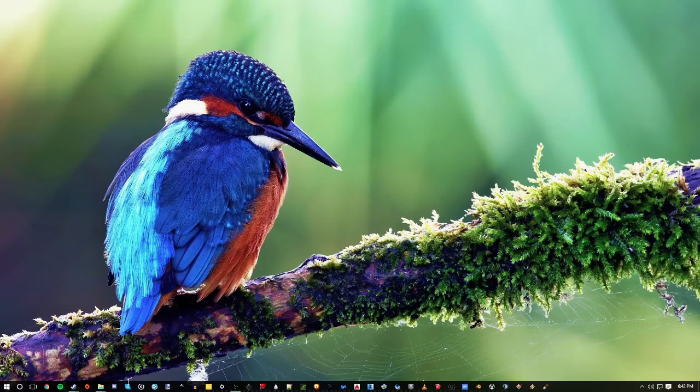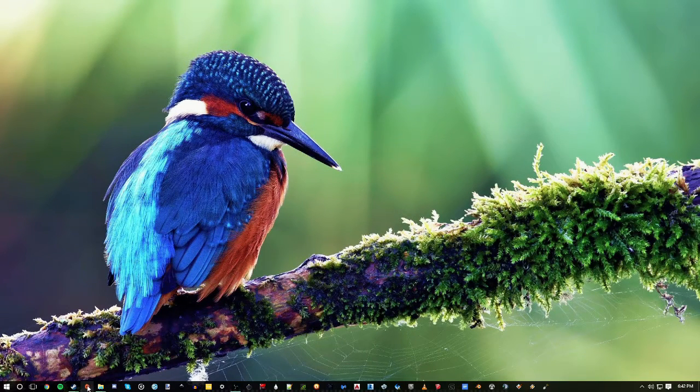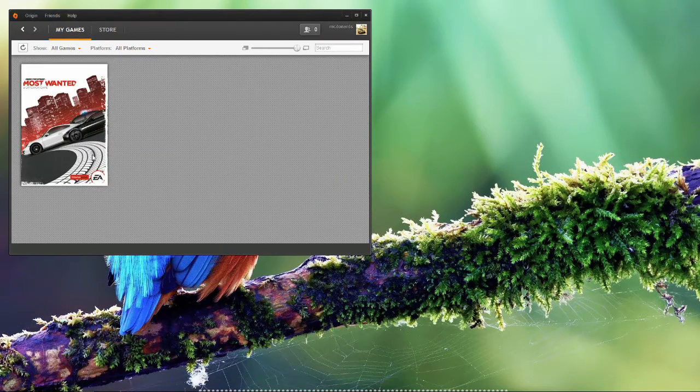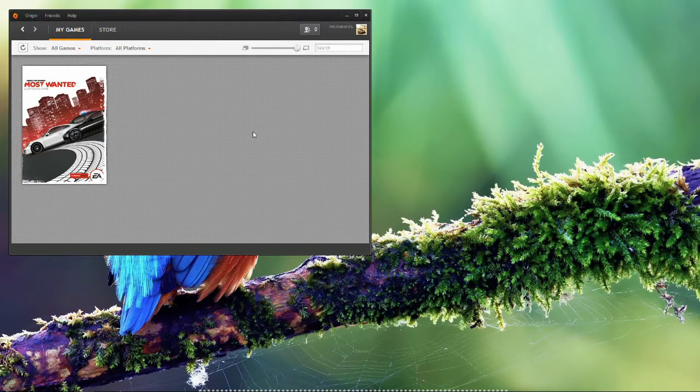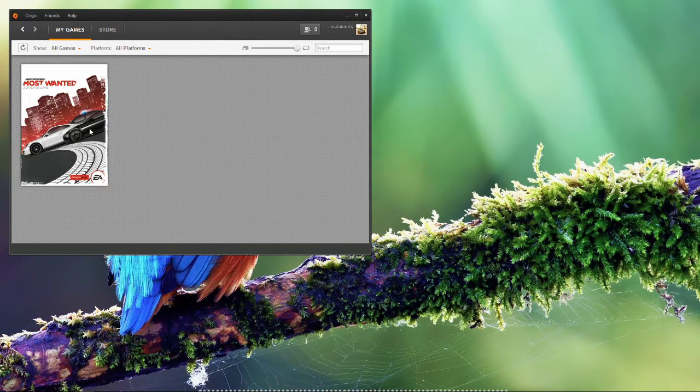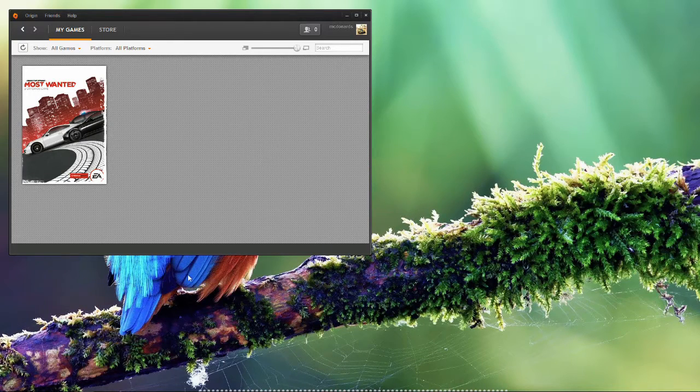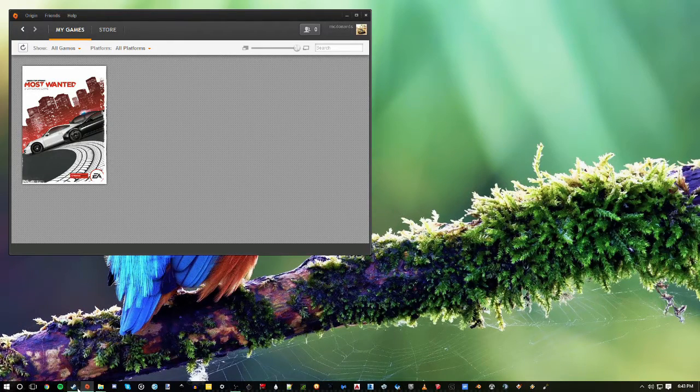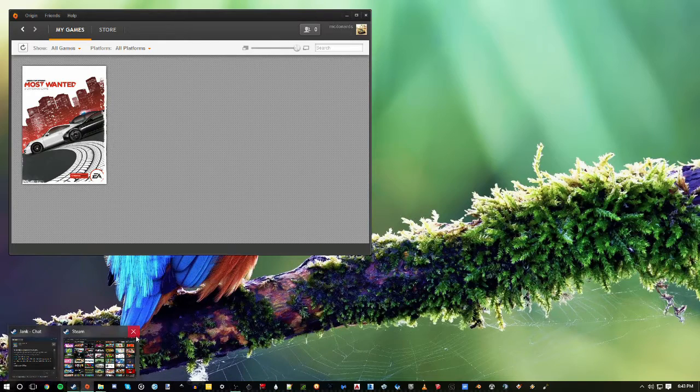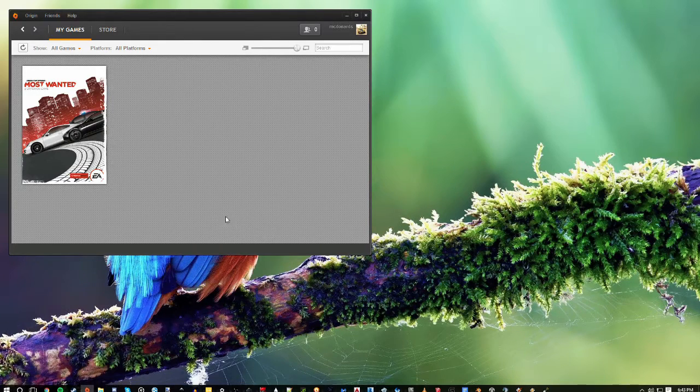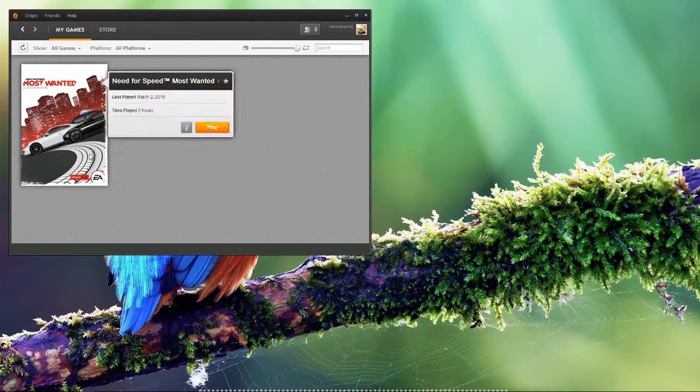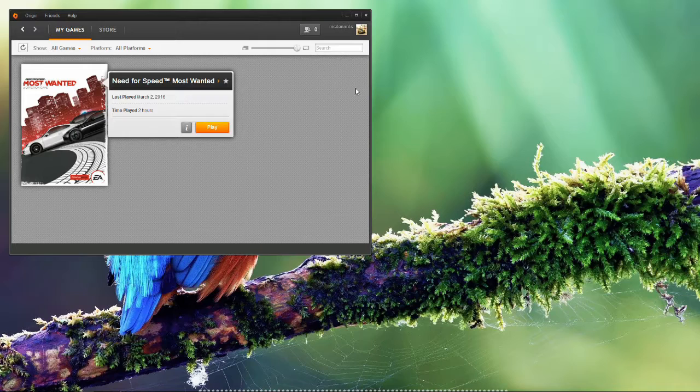All right, today I wanted to do a quick video on playing Origin games with the Steam controller. Essentially the Steam controller doesn't work properly with Origin games. If you try to run Origin through Steam and do it that way, that has not worked from what I tested with Most Wanted, which was free for a little while.